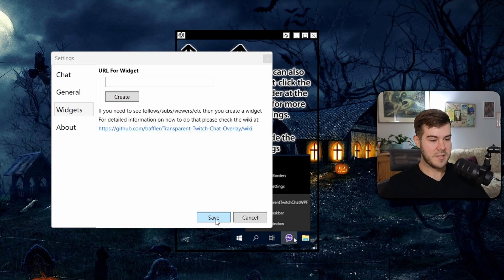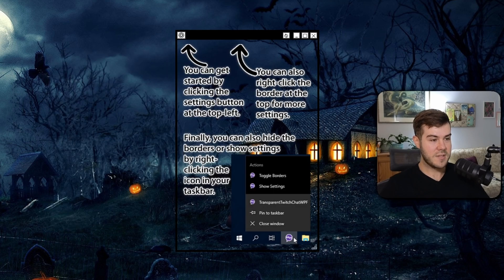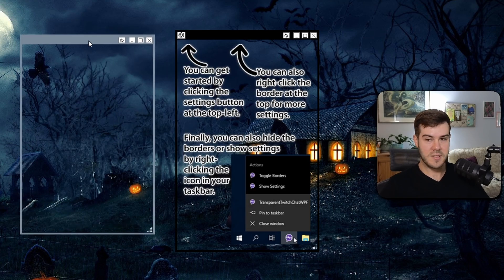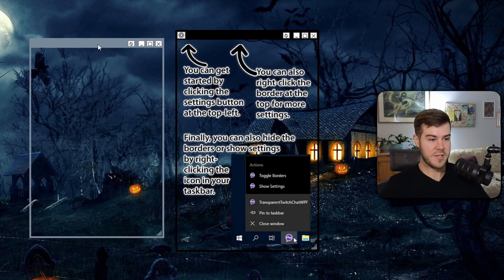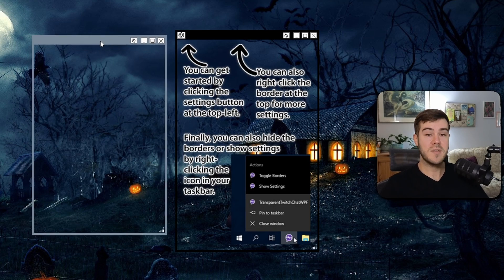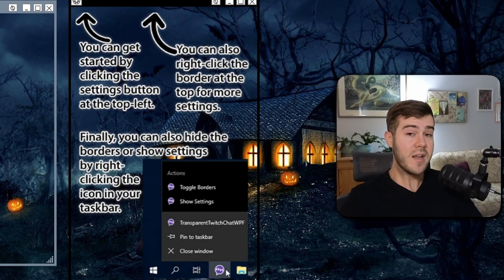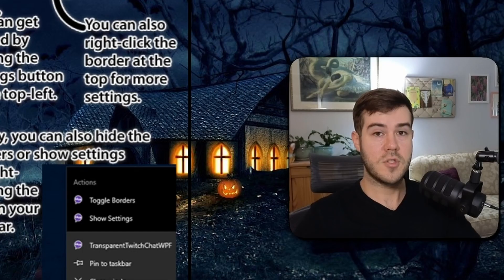And then we're gonna click Save. And you can see that we have this little box next to it, which is going to be our YouTube chat. However, we still got a couple more steps in order for it to work.